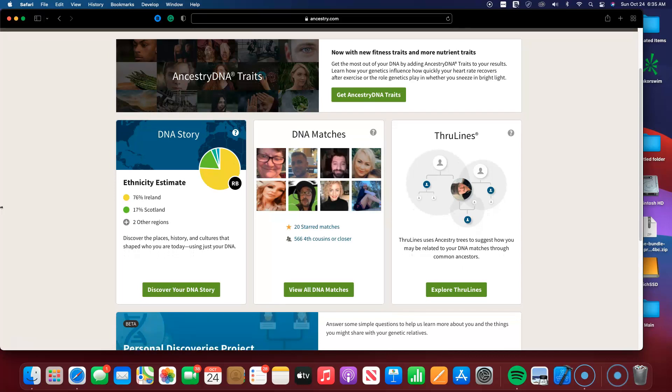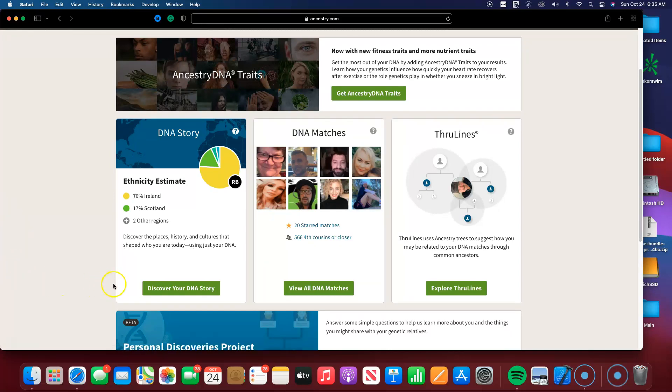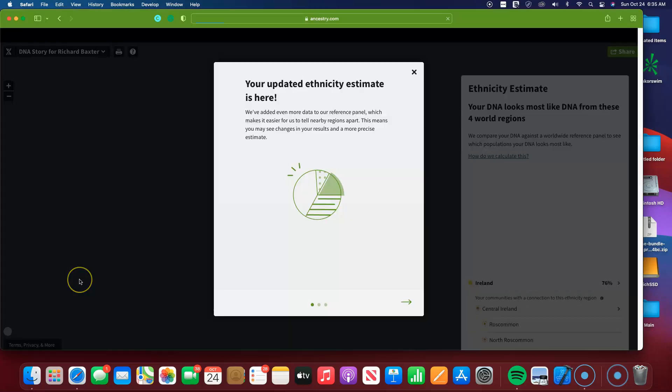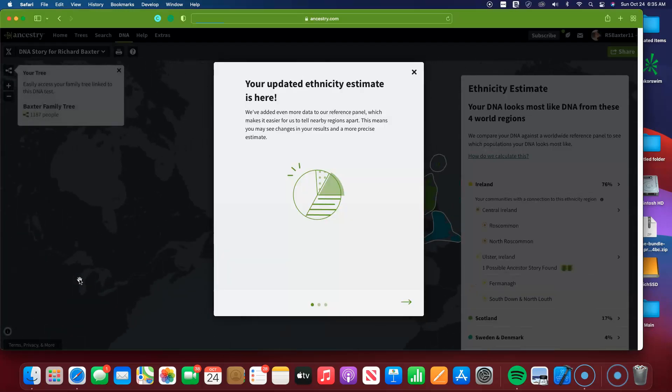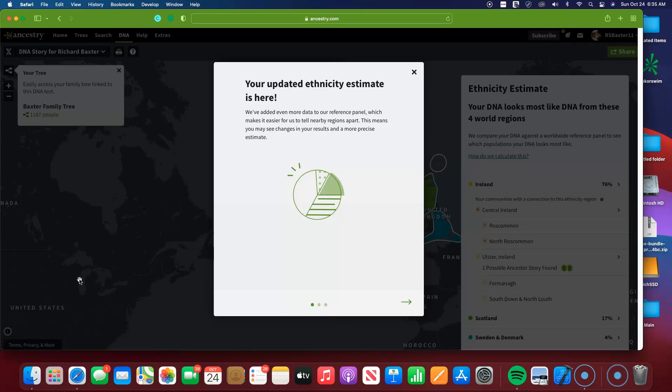And here is another example of how it has changed. Right here on the screen, it says we've added even more data to our reference panel, which makes it easier for us to tell nearby regions apart. This means that you may see changes in your results and a more precise estimate.